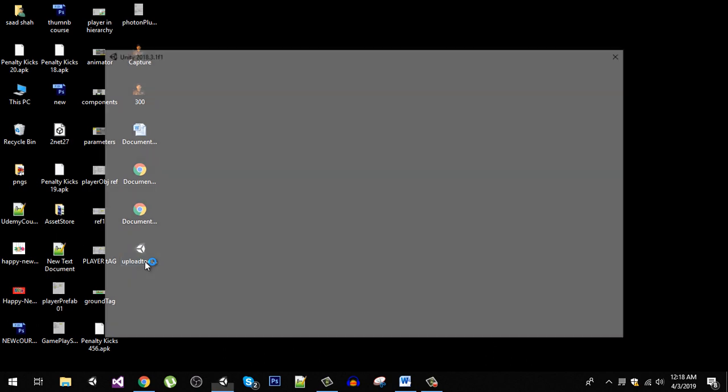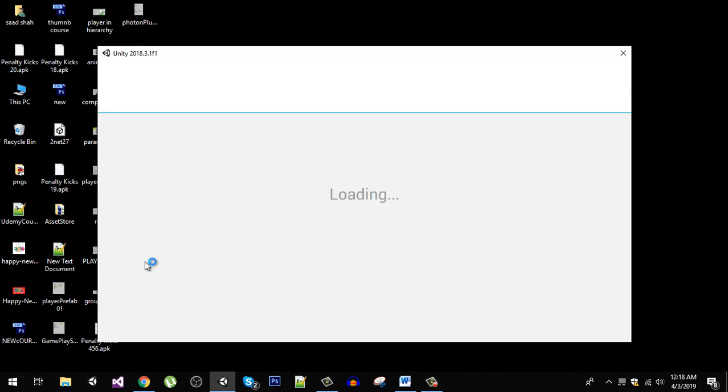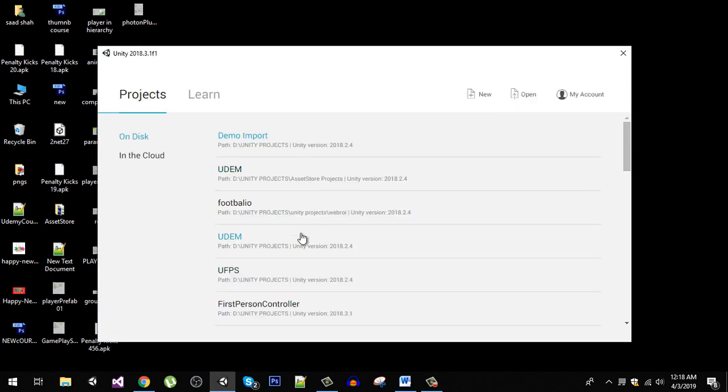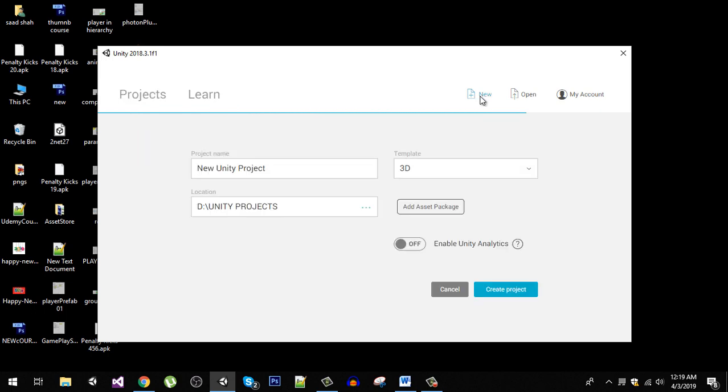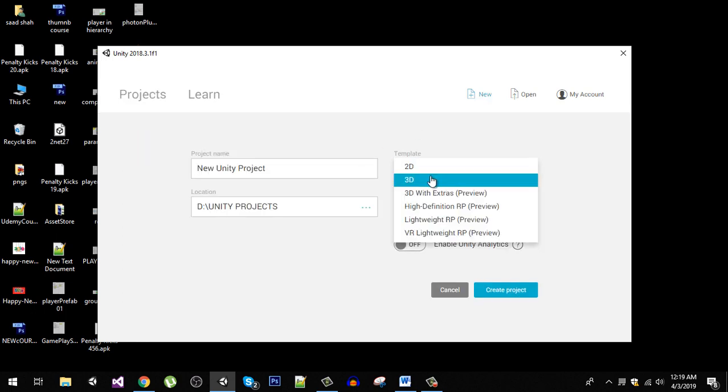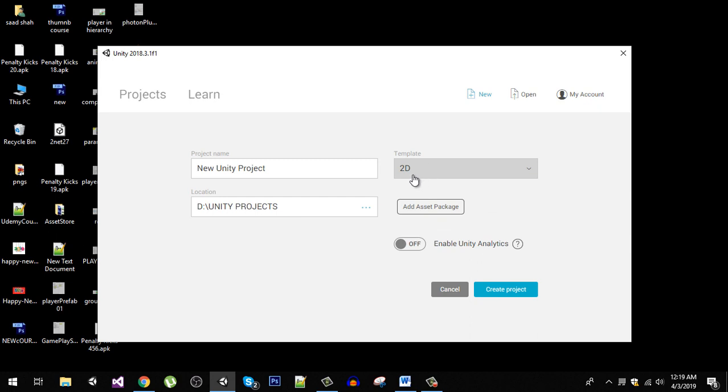Now I am going to double click on it and it is going to open this Unity window. In here I am going to create a new project, so just click on this new button and the project is going to be 2D.